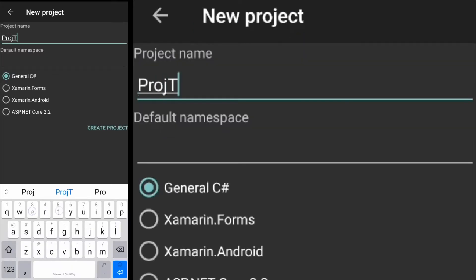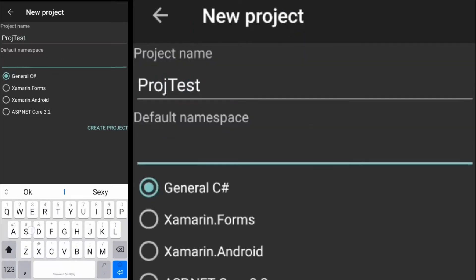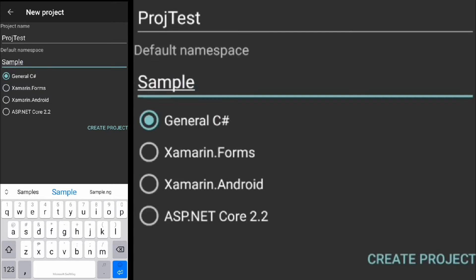Enter a project name and default namespace, then click create project.